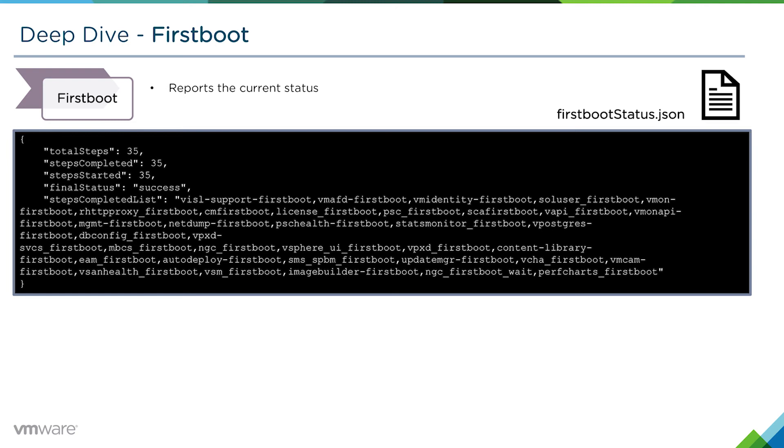This should always be your first port of call if you're troubleshooting an install, an upgrade, or even a migration issue where the first boot process has failed.